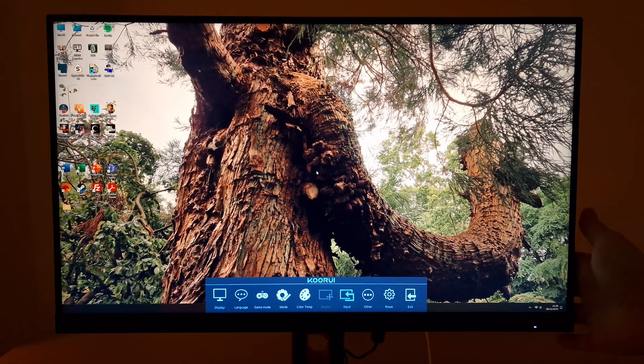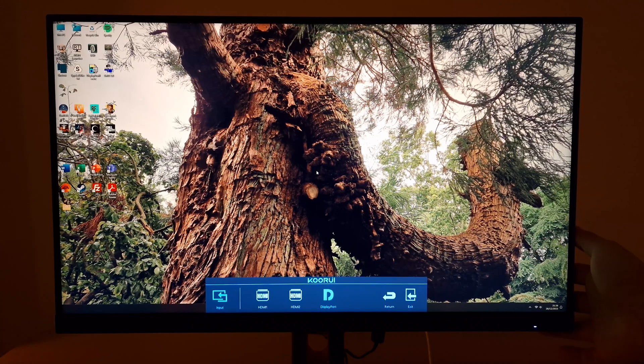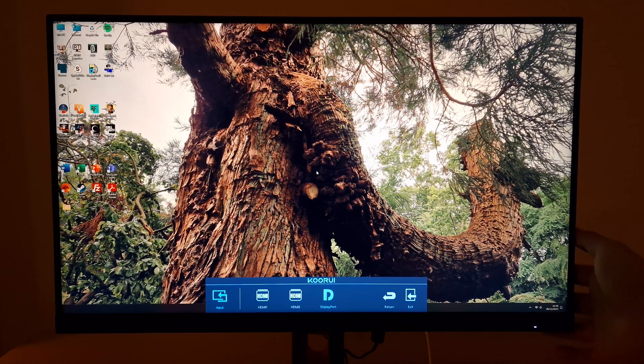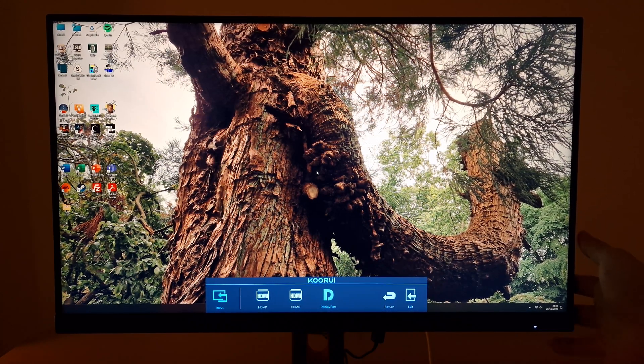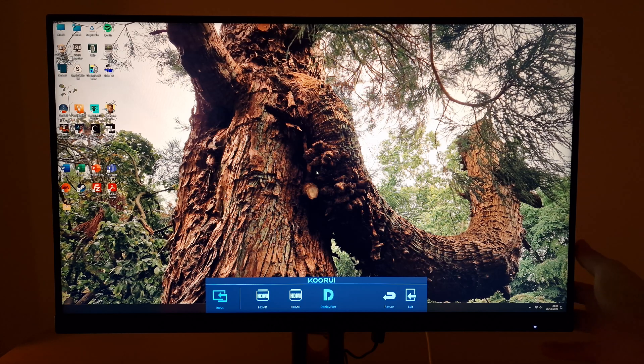Next is input. You can select the input used by the monitor. HDMI 1, HDMI 2, HDMI port 1, HDMI port 2 or DisplayPort.